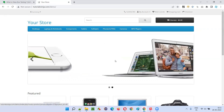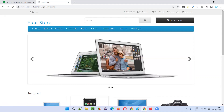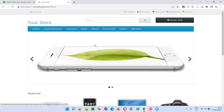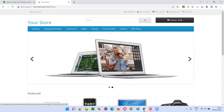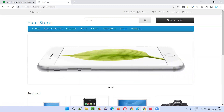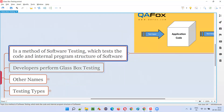Behind the background, the code written by the developers and the program structure of the code written by developers is available, which is not visible to me. But in case of glass box testing, the code is visible.